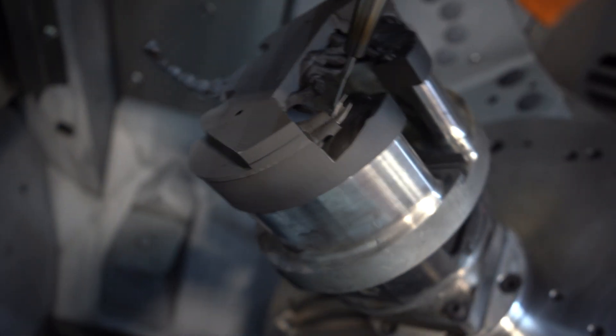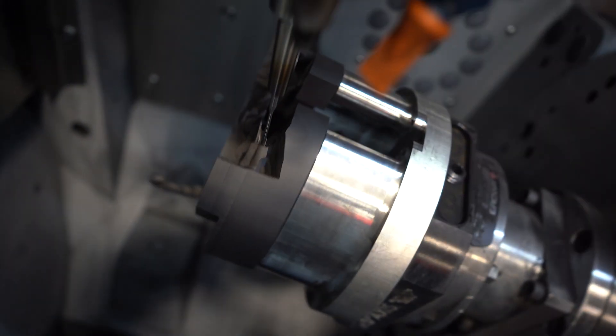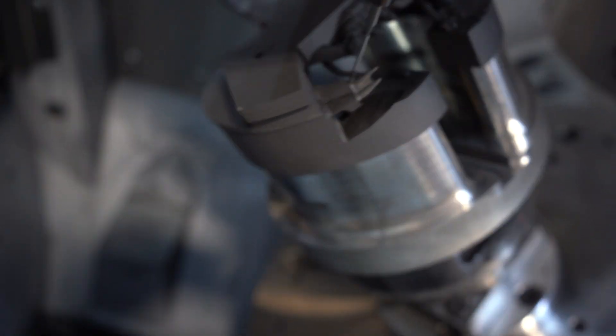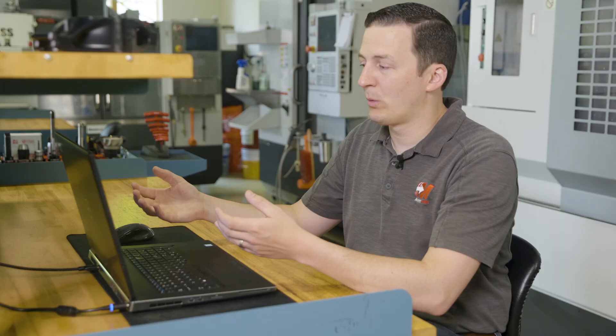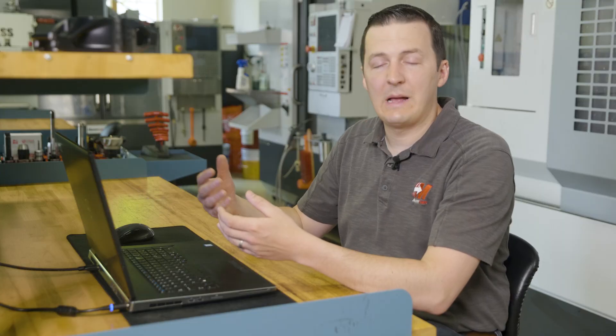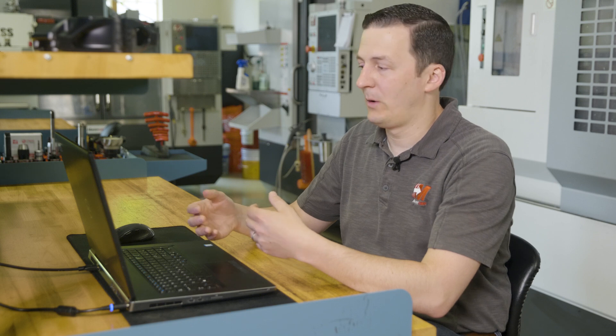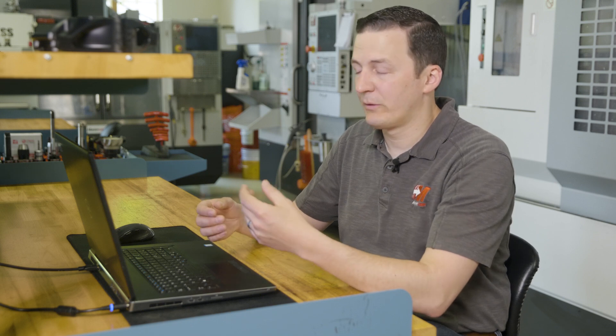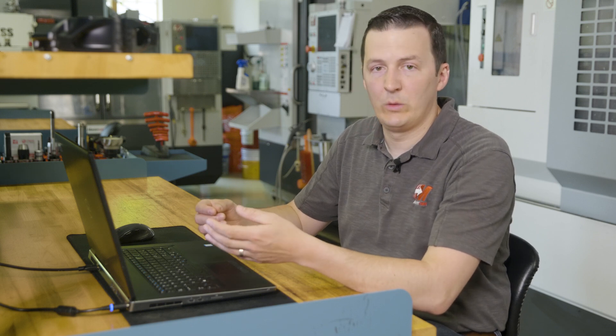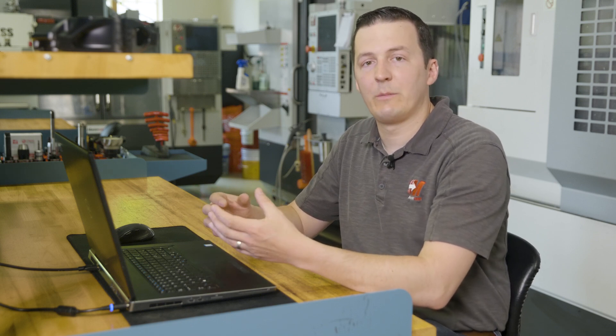So the lesson here is: in Mastercam, Verify shows a perfect transition from one tool path to the next, but in the real world there are a lot more external factors affecting you. There are chips, there's tool pressure, there's coolant—there's a lot of variables that you have to pay attention to.